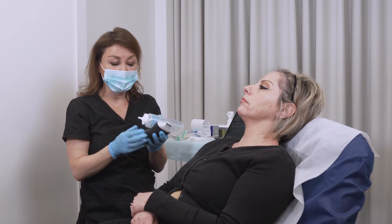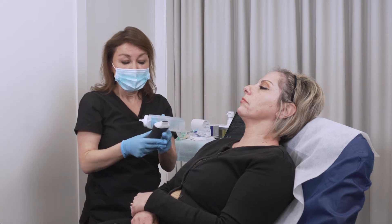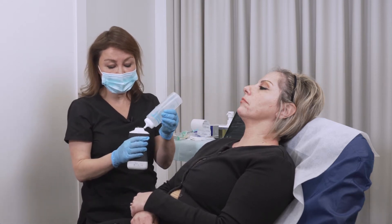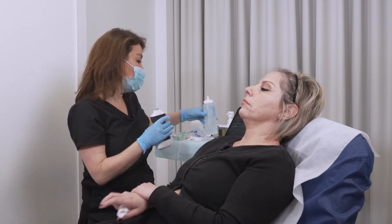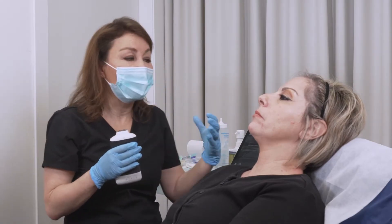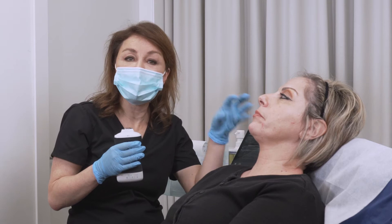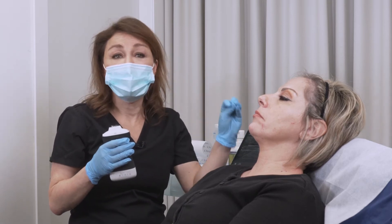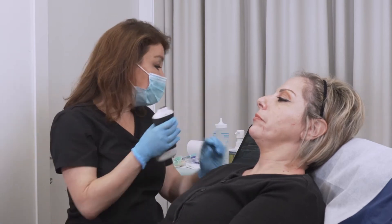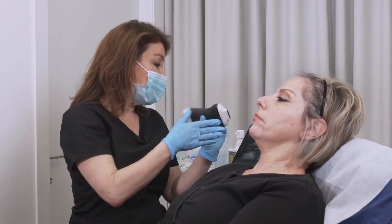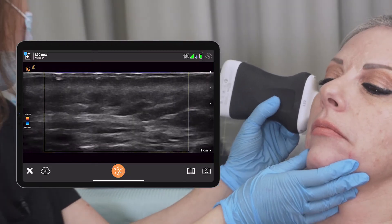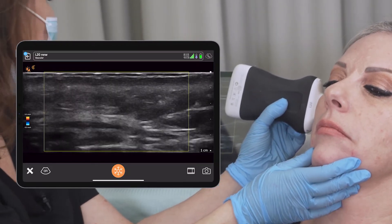On the lateral parts of her cheeks, it's not a danger zone, and there are no known vessels that we can hit when we inject the lateral cheek on top of the bone. We can check, and I can actually see there are no bigger vessels there.